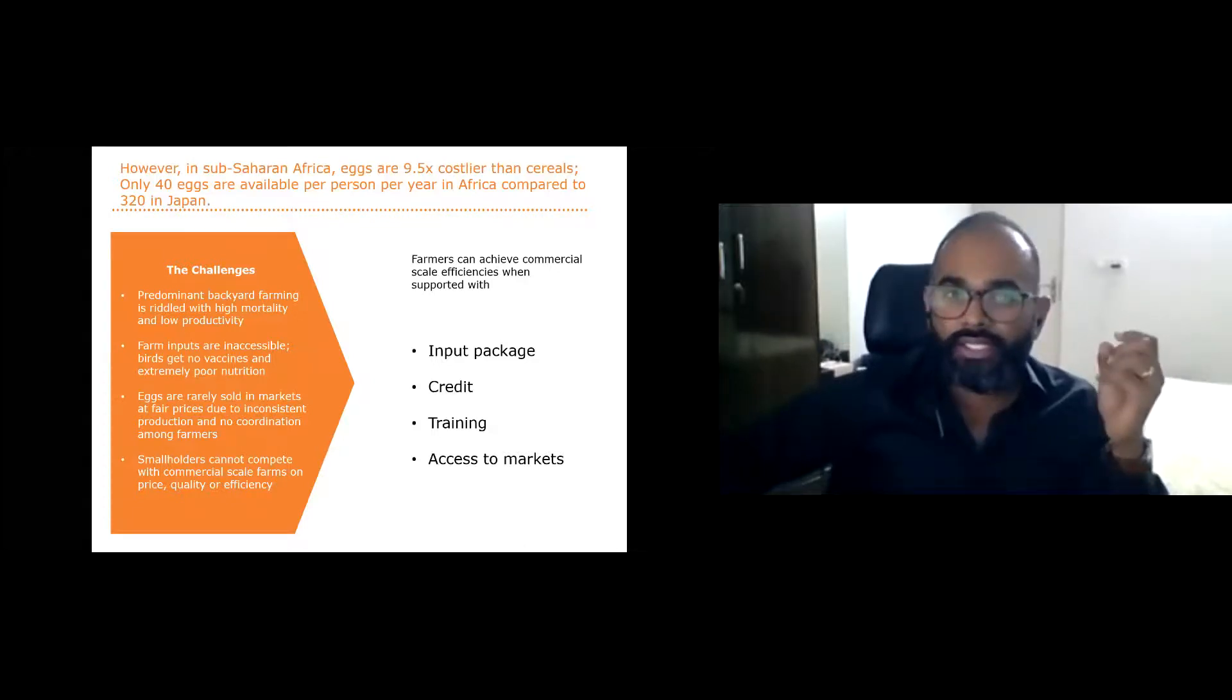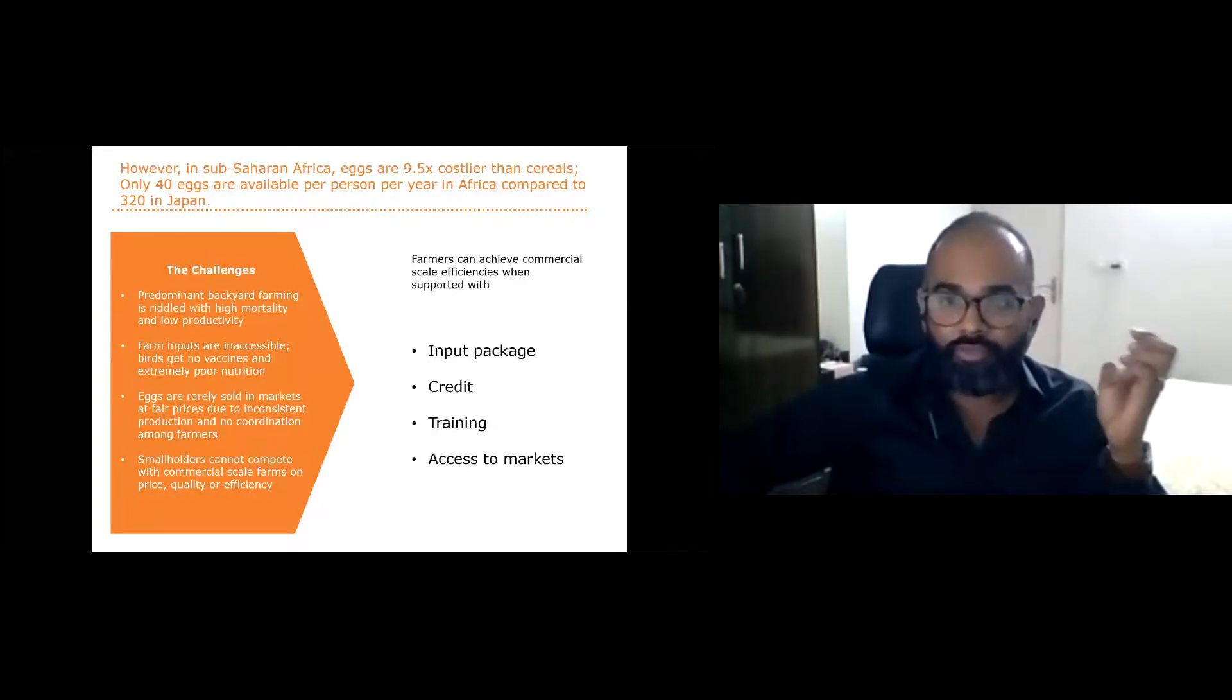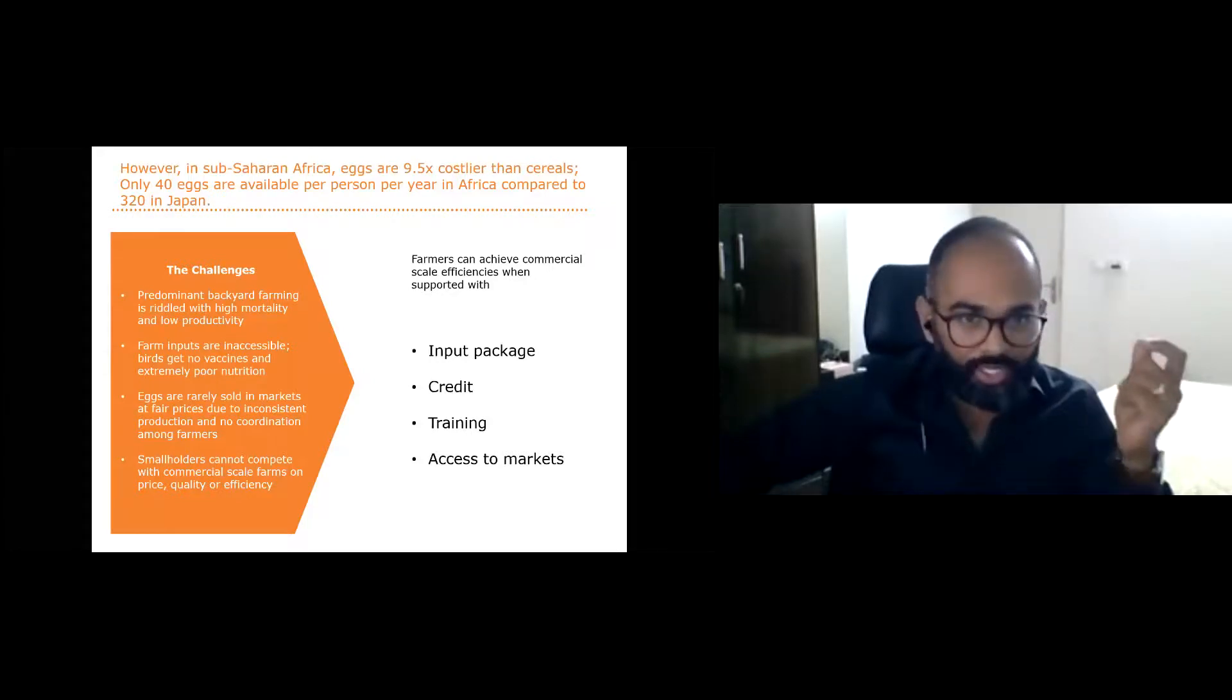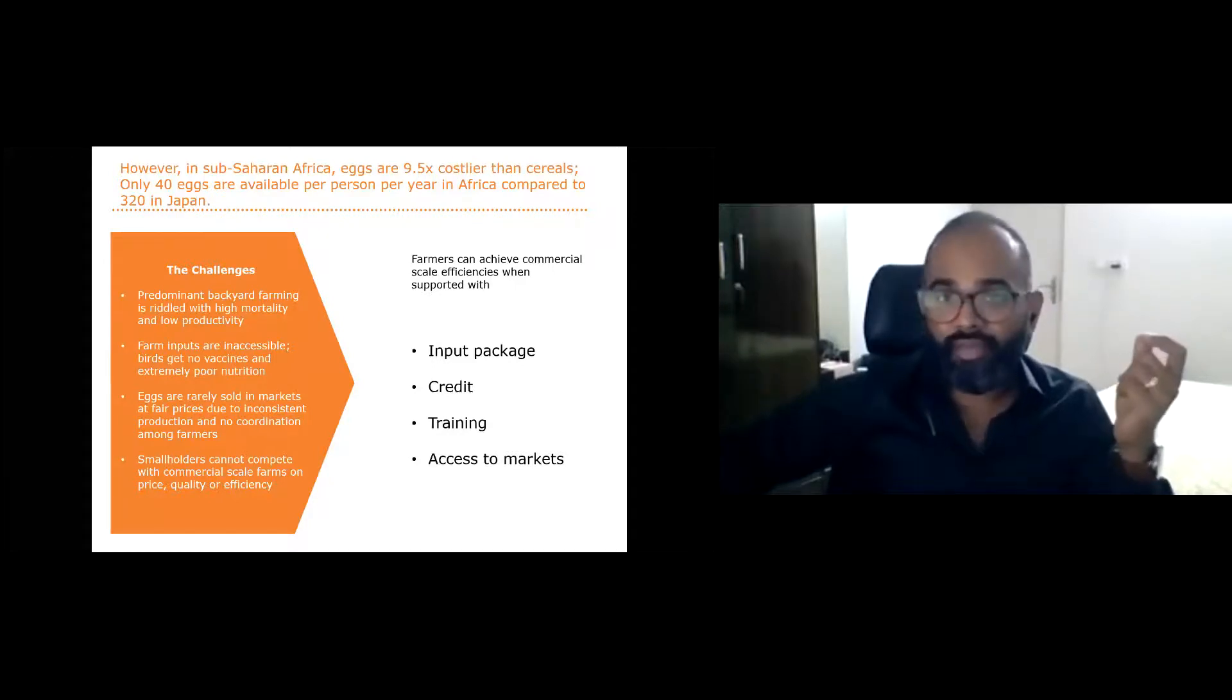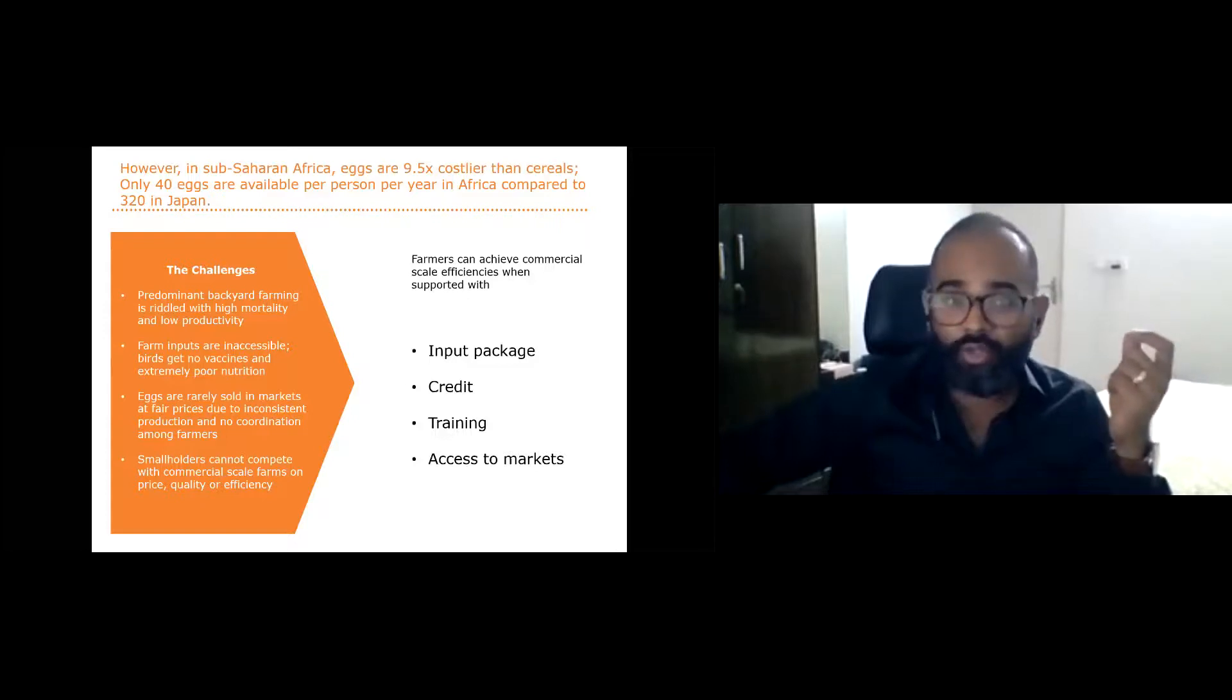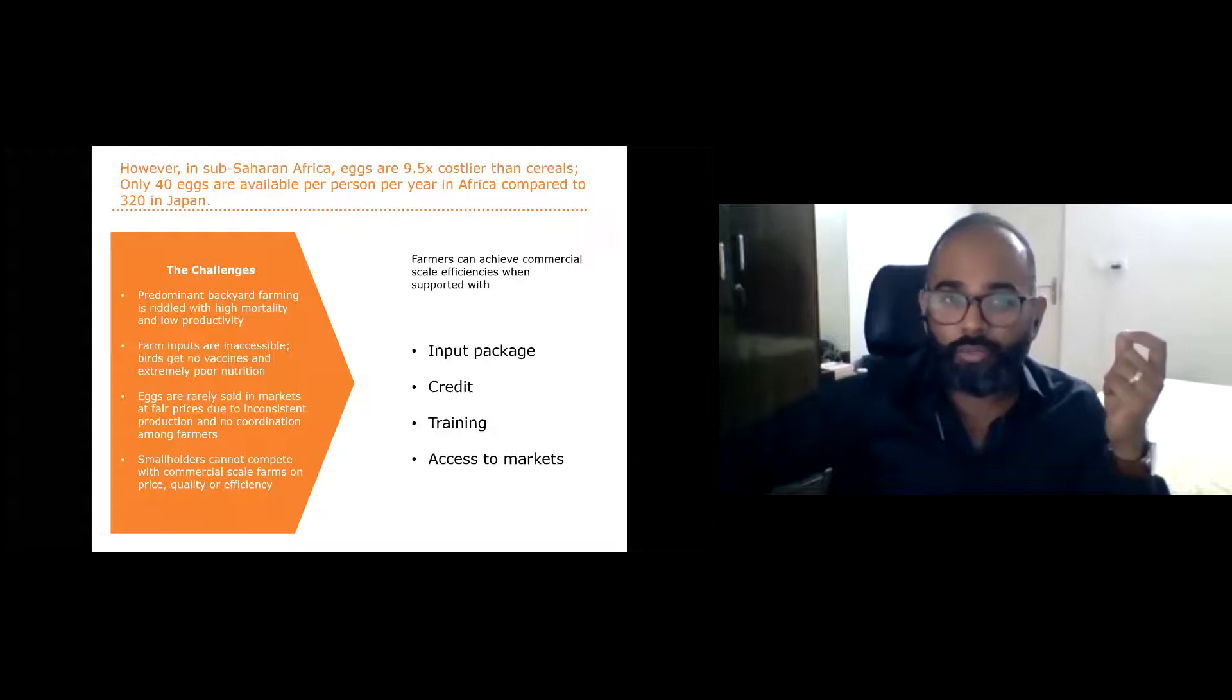However, in most low and middle income countries, eggs still remain extremely costly and scarce. This is because most countries are still dependent on backyard poultry farming to meet their needs. A model that is riddled with multiple problems from extremely high mortality of birds to very low productivity. Out of every 10 chickens raised through the backyard model, an average six die before they complete their life cycle. That's a huge loss.